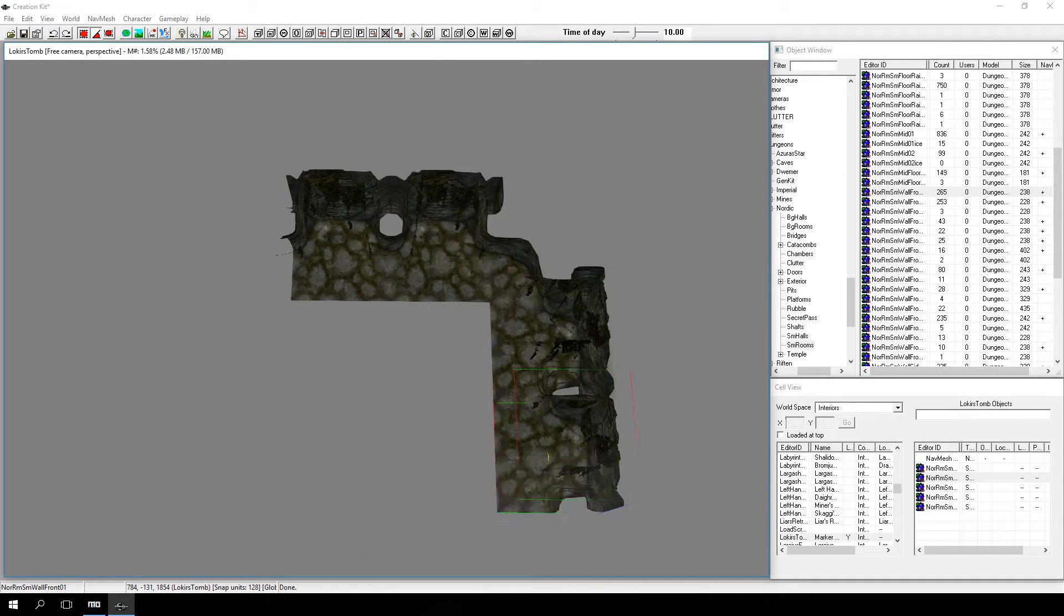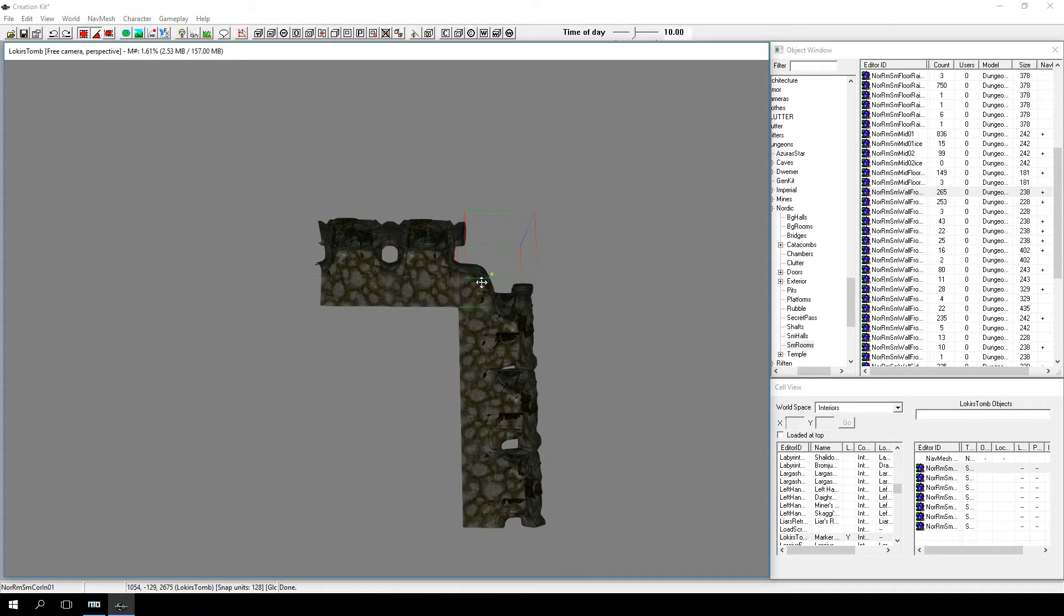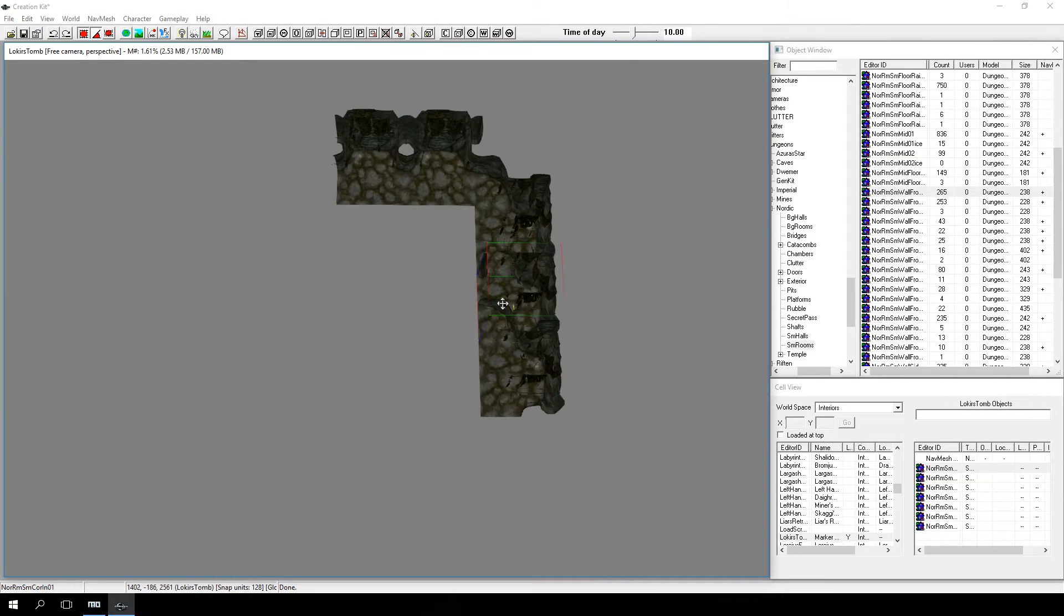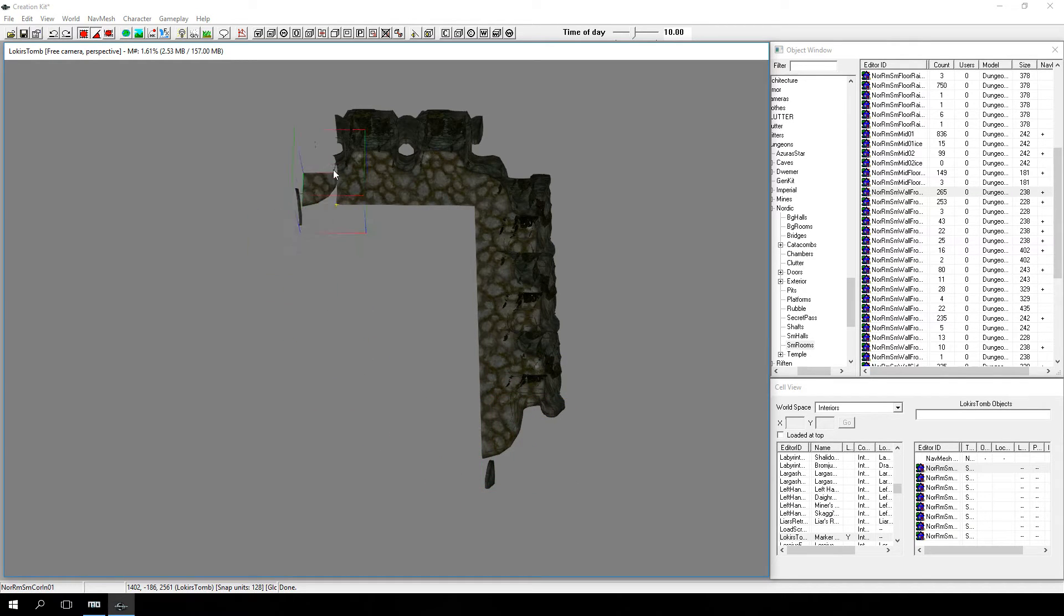We'll go ahead and duplicate the NOR-RMSM-Wall-Front-01. We'll place three front walls on each side and two side walls on each side, as well as three additional corner pieces to complete the surrounding walls.